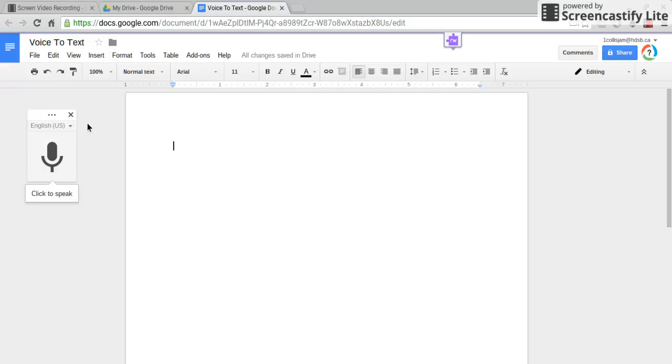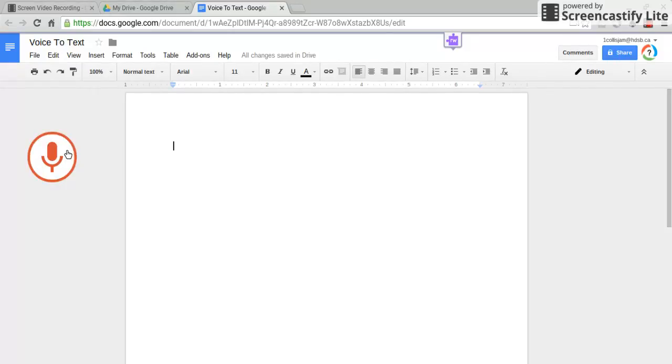You can change the language if you want a different language to turn out what you're trying to say, but I'm just going to be using English today. Click the microphone and then you can start talking.